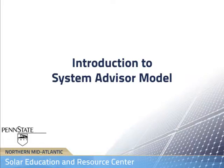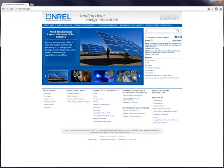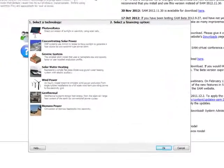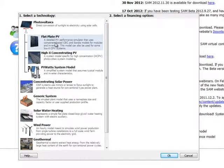The System Advisor Model, or SAM, was developed by the National Renewable Energy Laboratory to quickly and easily model the performance of a variety of renewable energy technologies, from geothermal to wind to biomass to solar.